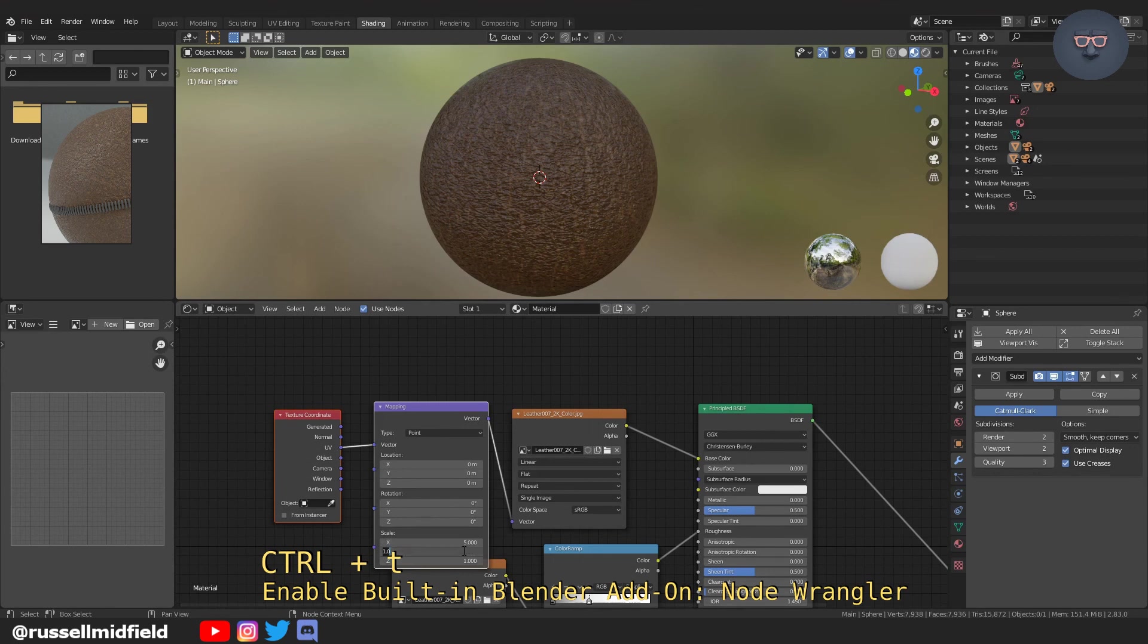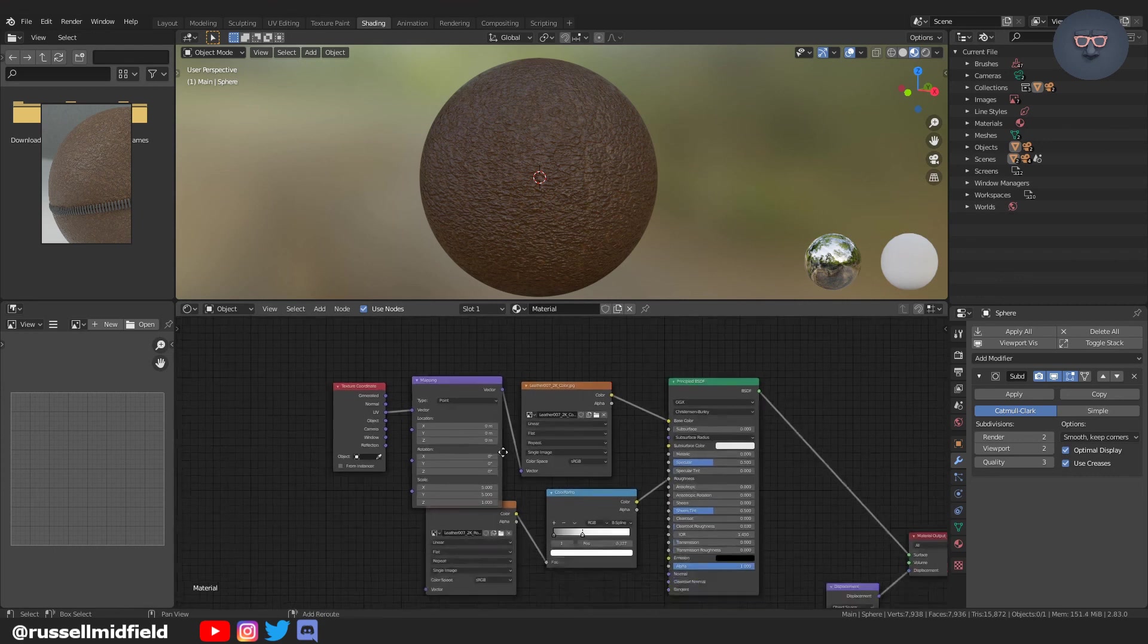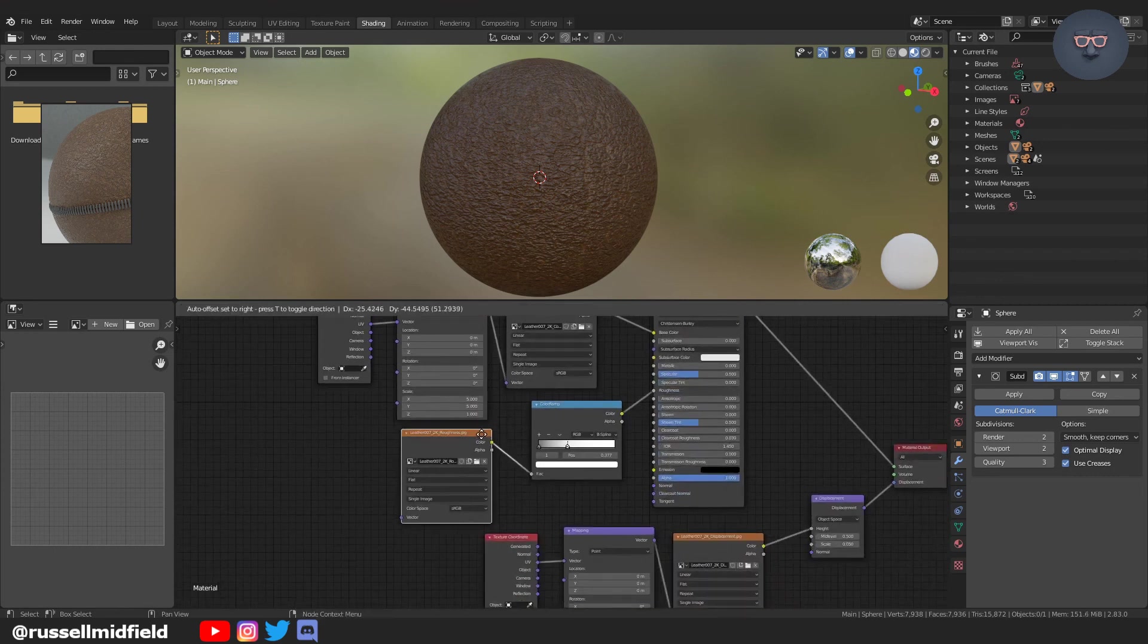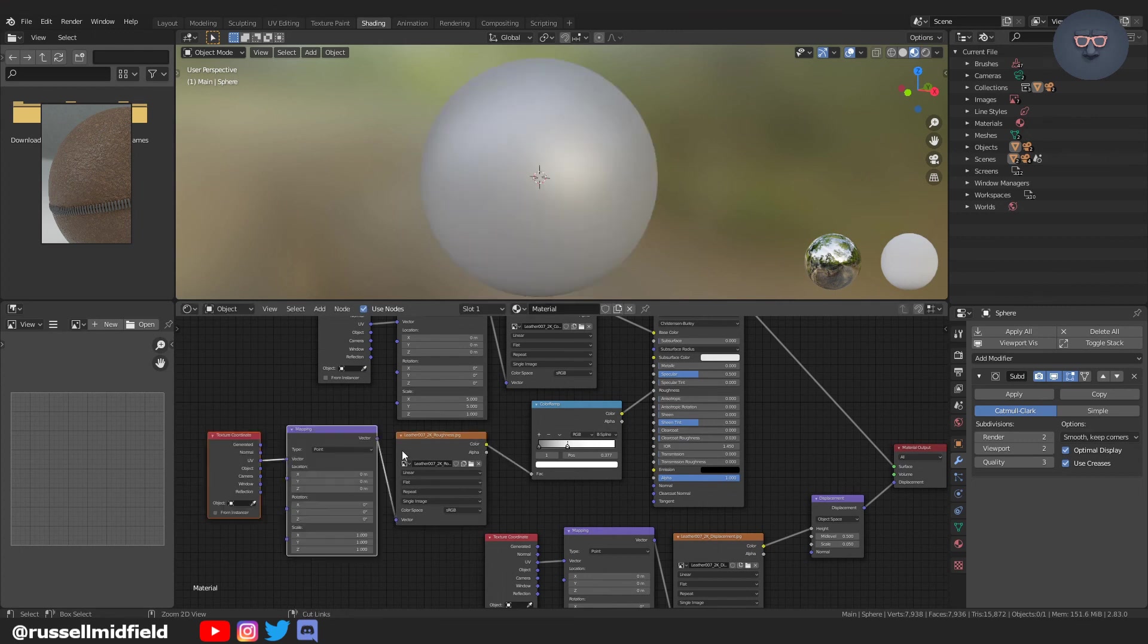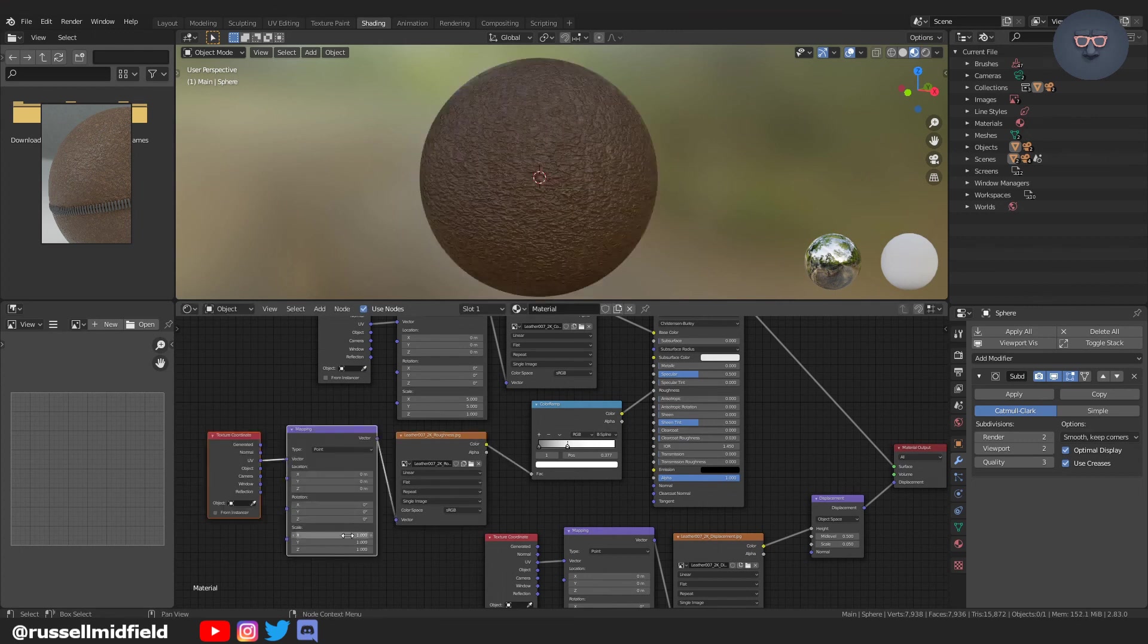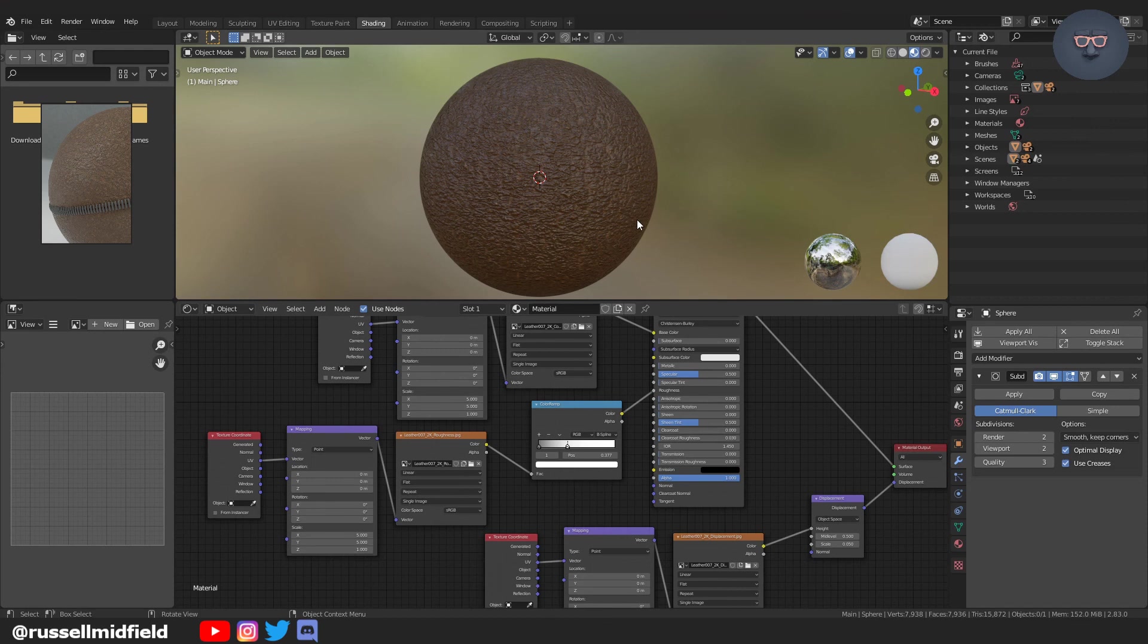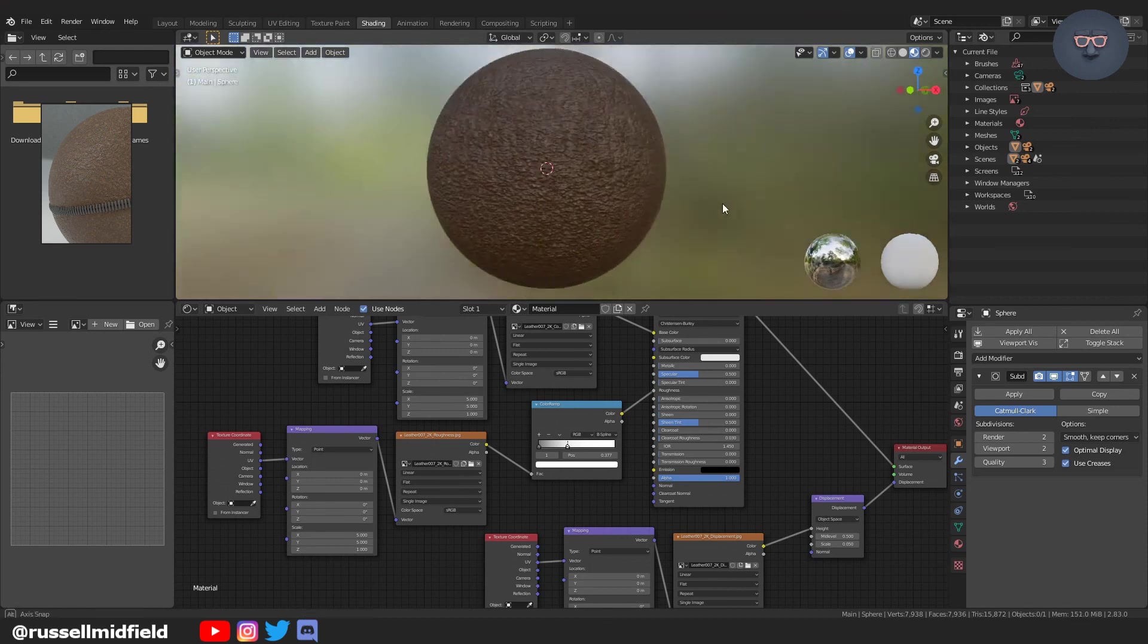So just doing the same thing with the color node, Ctrl T, and increasing the scale in the X and Y to five. And I'm going to do the same thing again with the roughness. You can actually just have one set and connect it to all three if you'd like to be a little bit more efficient. That's looking much better.